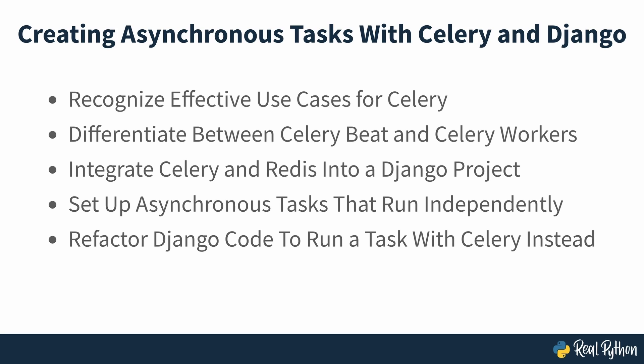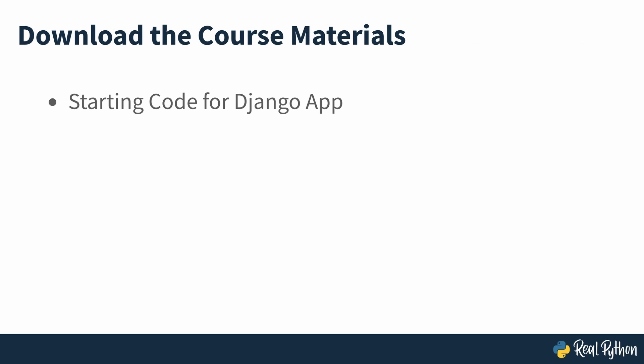If you've never used Celery in a Django app before, or you've peeked into Celery's documentation but couldn't find your way around, then you're in the right place. You'll learn all you need to start running asynchronous tasks with Django and Celery. You'll be integrating Celery into an existing Django app, so download the course materials to jumpstart that process with the initial version of the app that you'll be working from.